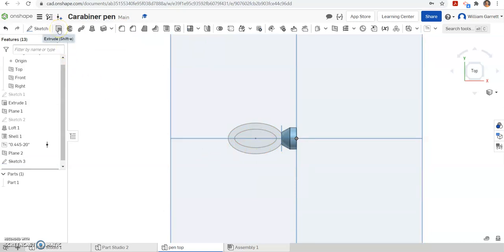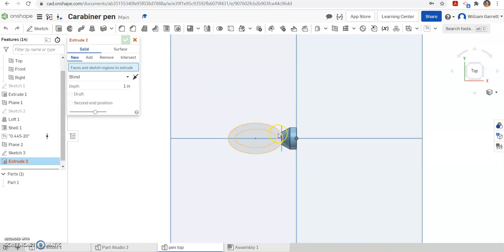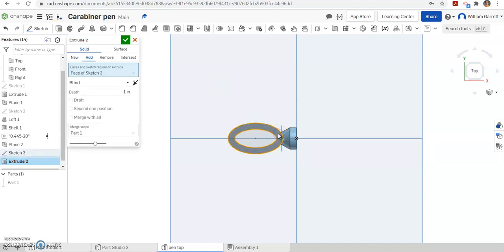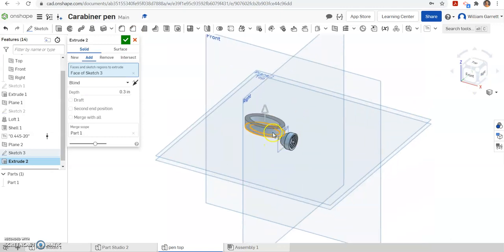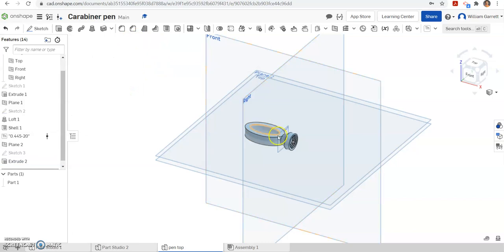Then we want to extrude. Click inside that ellipse. We want to extrude it at a distance we said earlier, 0.3 inches. If we change our view, we can see it's going up there in the wrong direction, so we're going to flip our direction and hit our green check to accept.